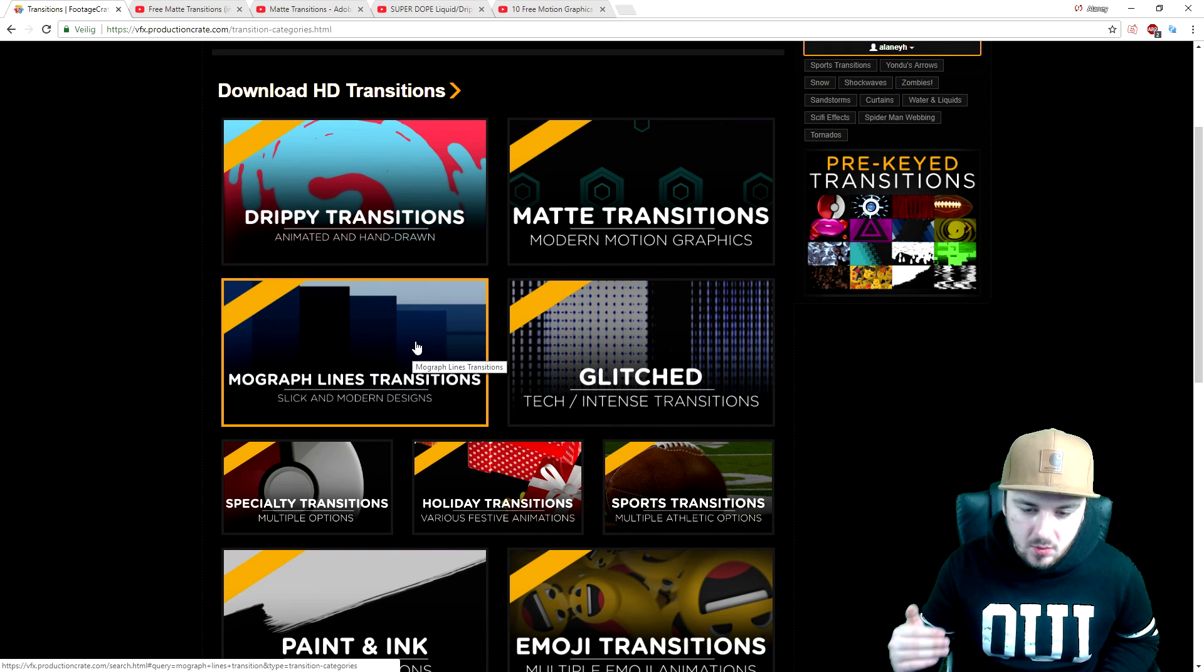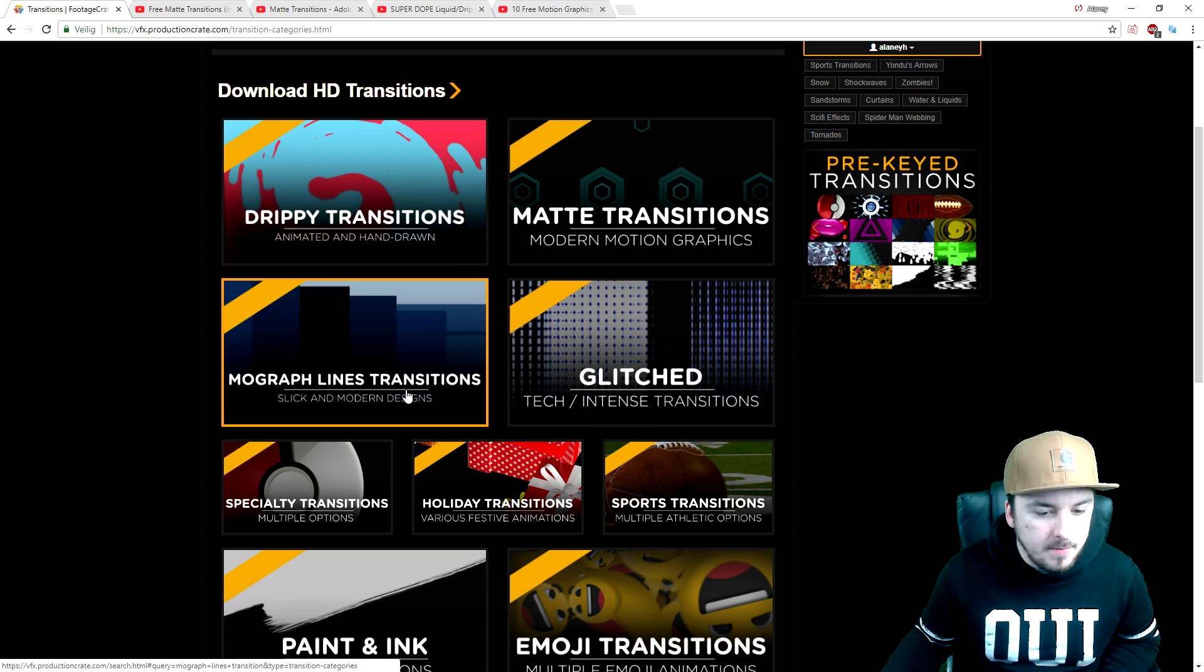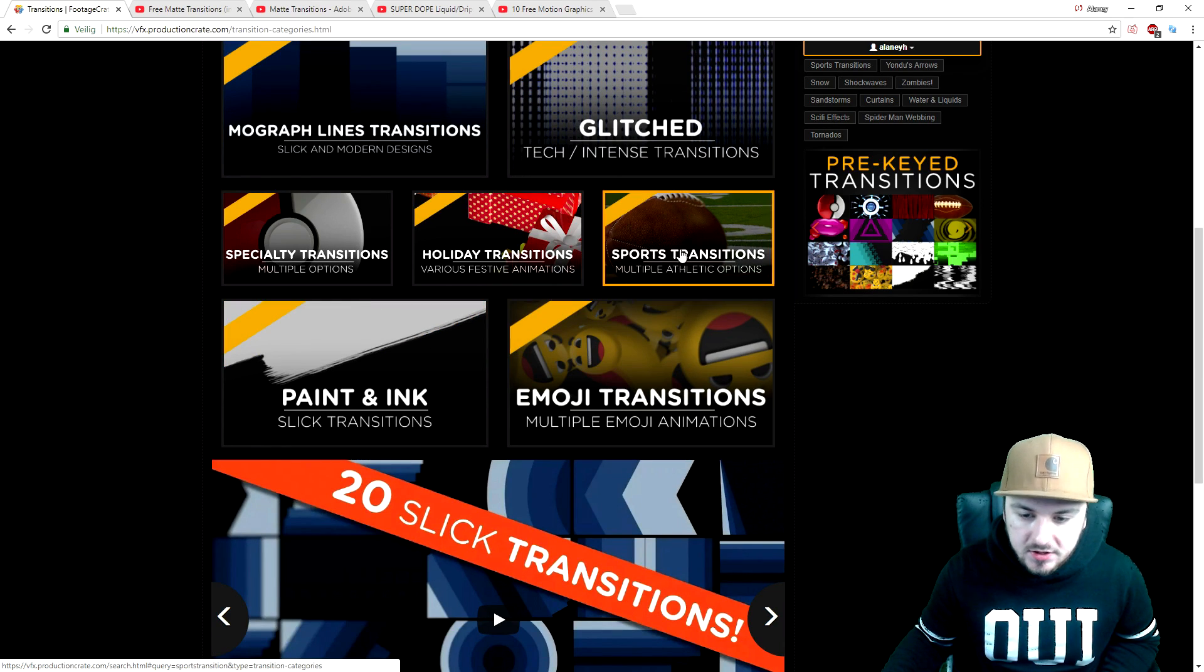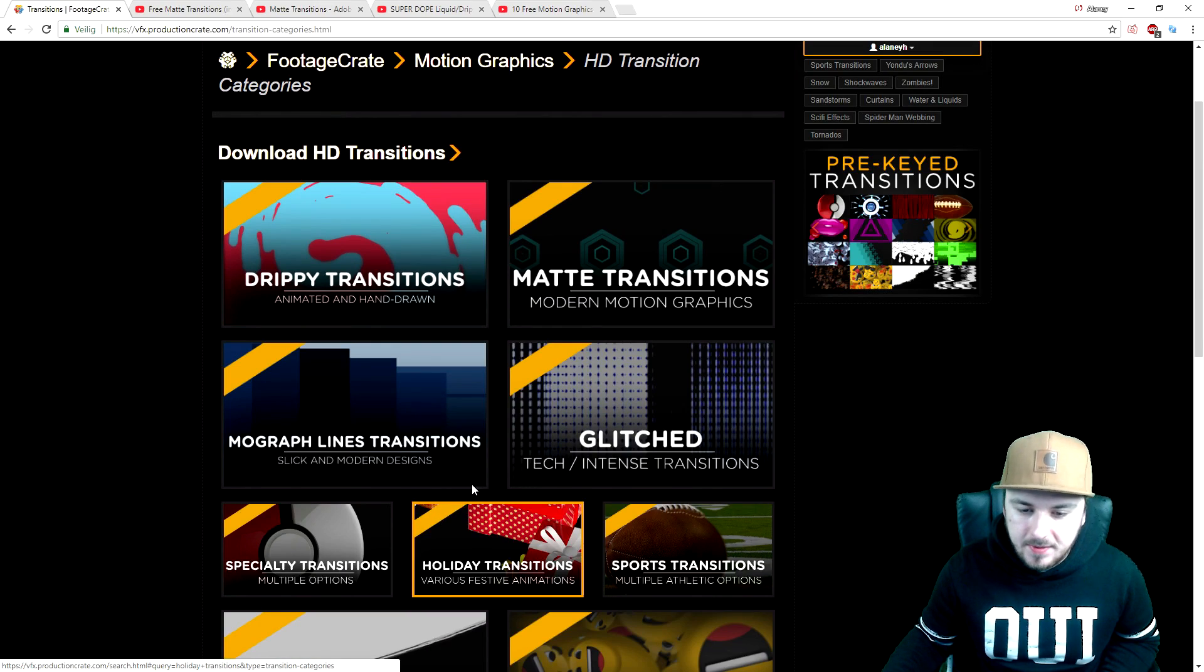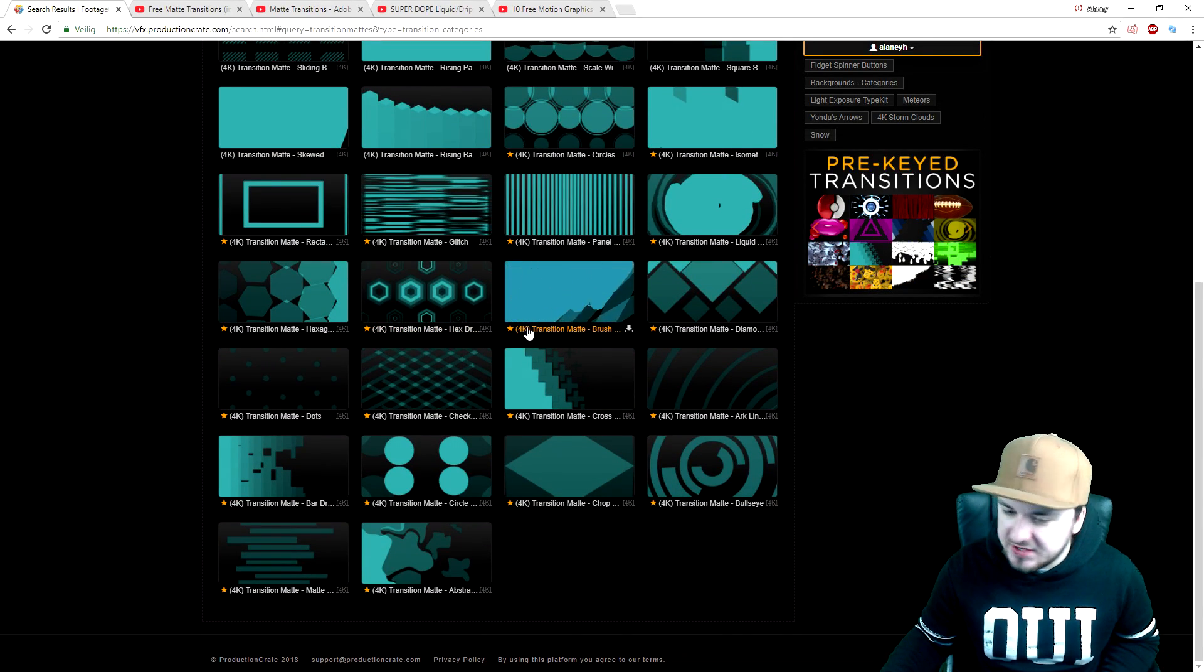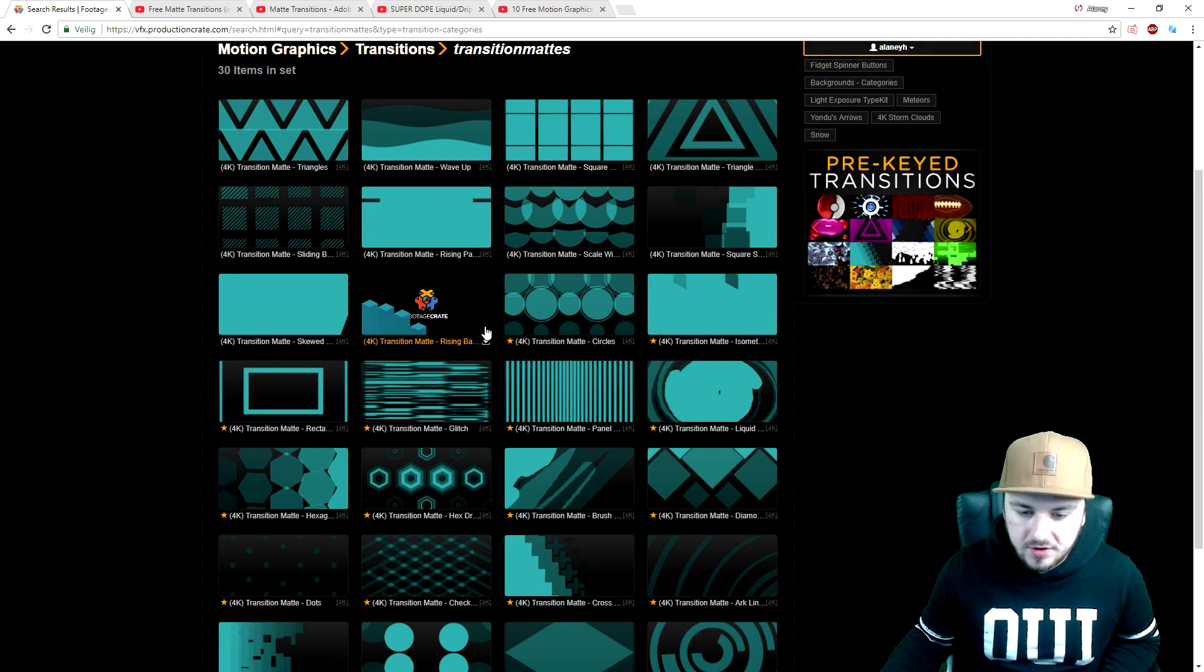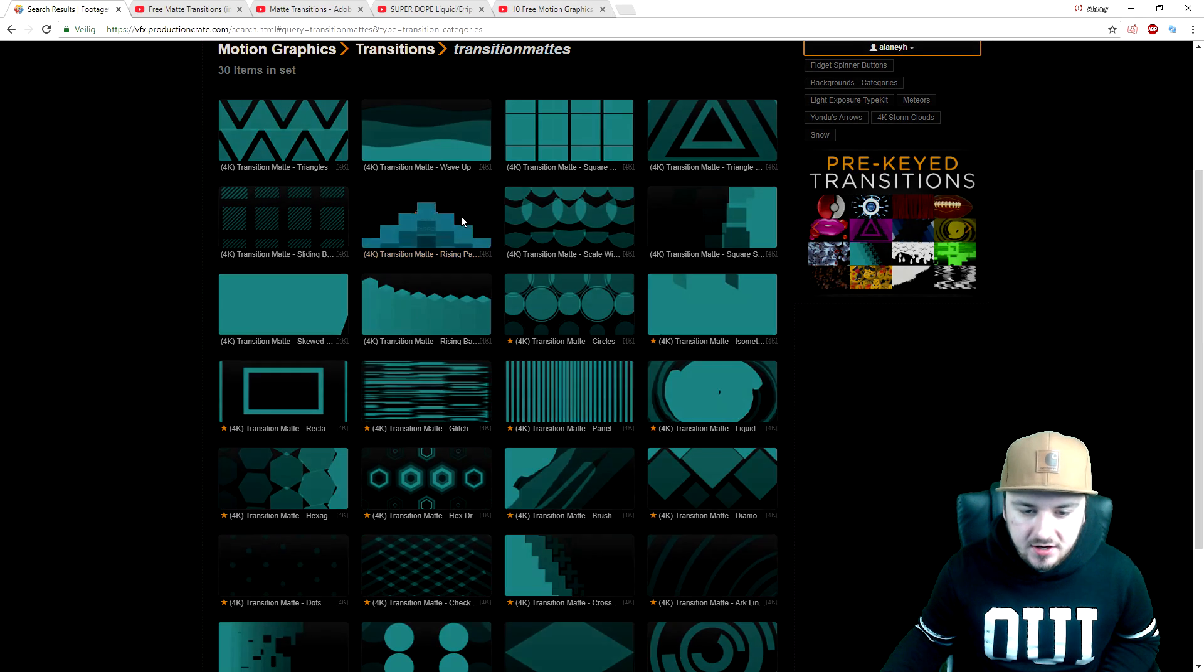Now right here you want to make up your mind and say what kind of transition do I want? Do I want a drippy transition, a matte transition, a MoGraph lines transition, or a glitched transition, or special ones, holiday ones, sports, paint and ink, anything like that? What we're going to do is pick the matte transitions, and then we'll land on this page. This is basically where you can pick your transitions.